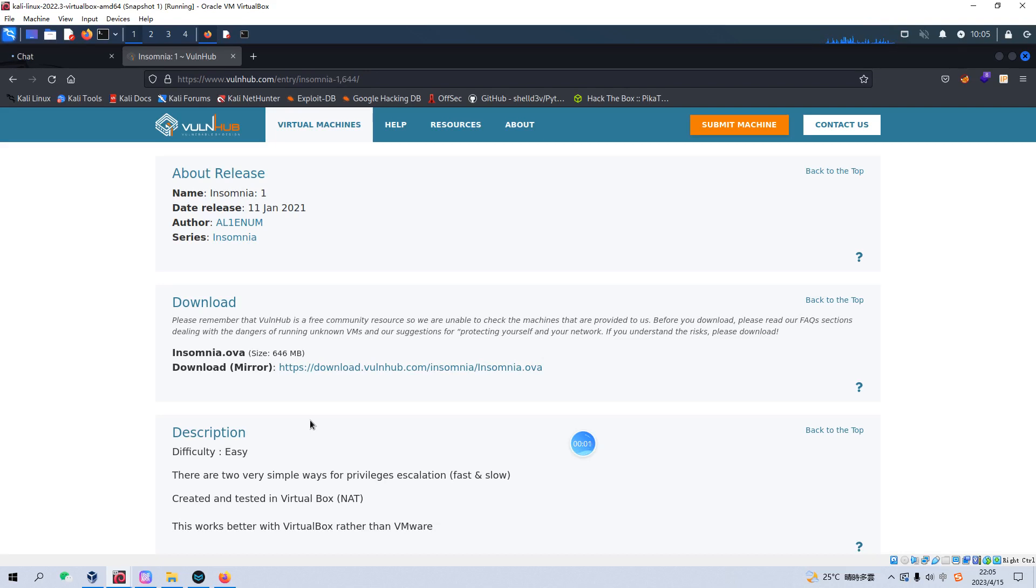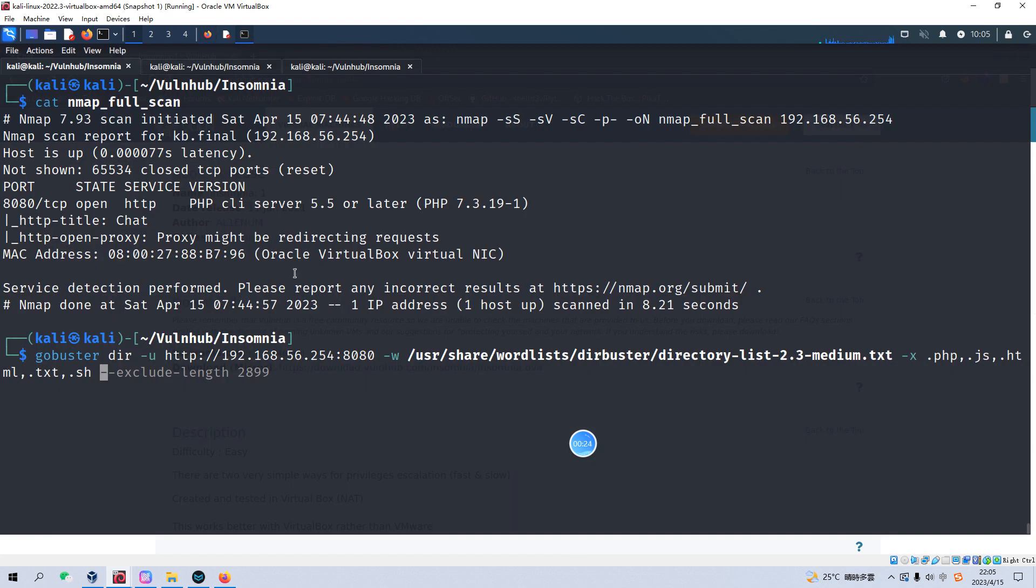Okay, today I'd like to take a look at the box or virtual machine of OneHub, which is in VulnHub. I also put the link into the description section so you can download the virtual machine image. Without further ado, let's get started. To save time, I have already imported it into VirtualBox, and the IP address has been identified as 254. Also, I have already done the NMAP scanning.